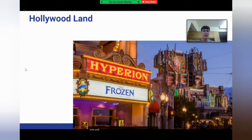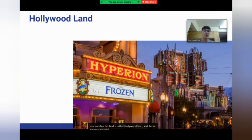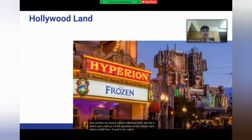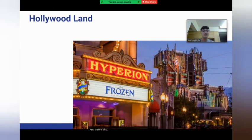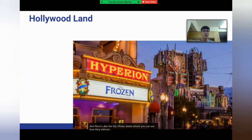Another fun land is called Hollywood Land. Here you could go on the Guardians of the Galaxy ride, which used to be called the Hollywood Tower of Terror. You could also watch fun shows like Frozen or Aladdin, and there's also the big Disney studio where you could see how they animate and make movies.